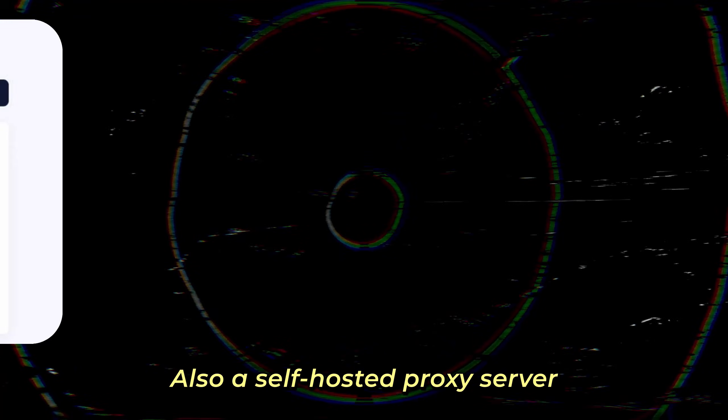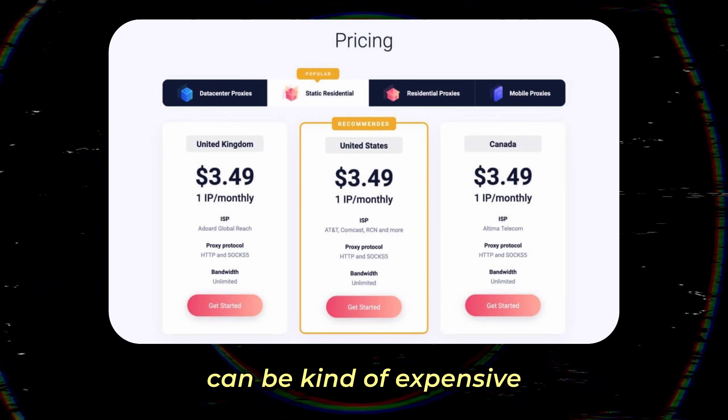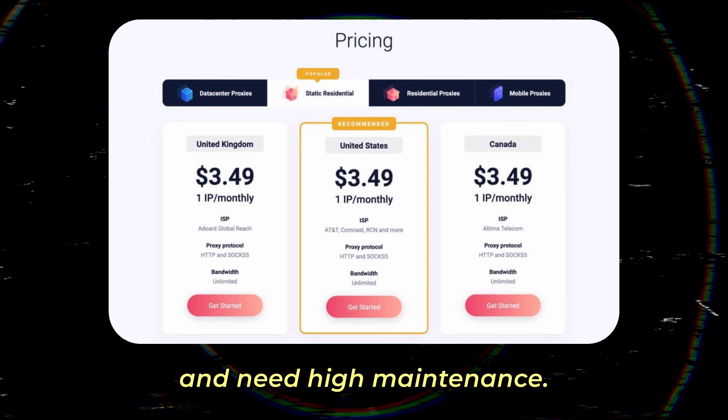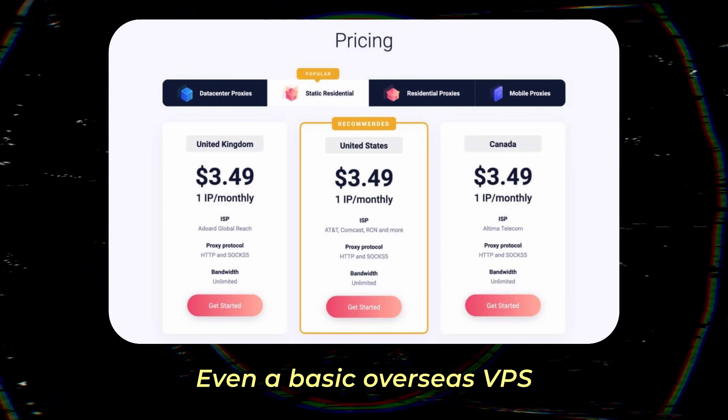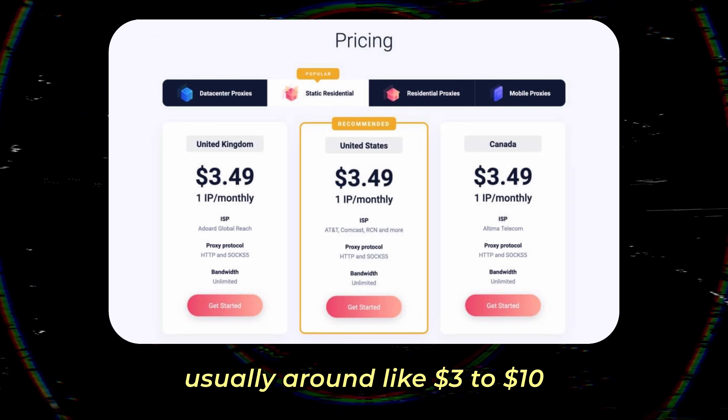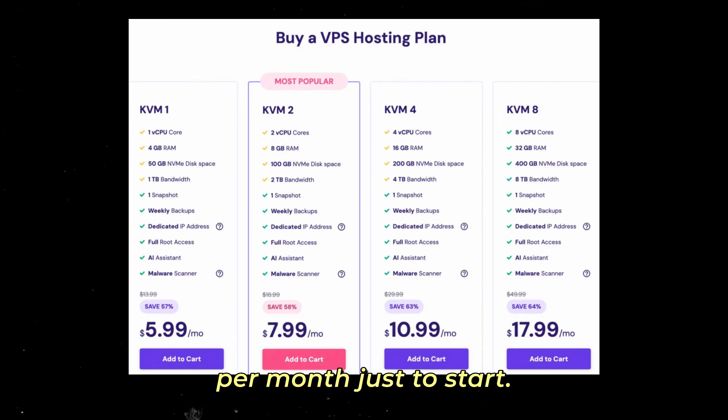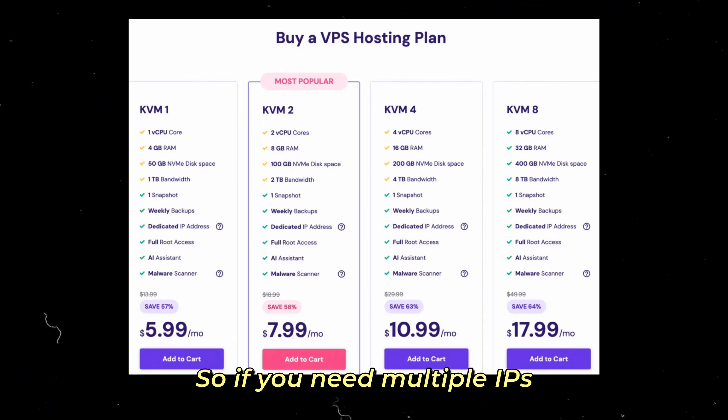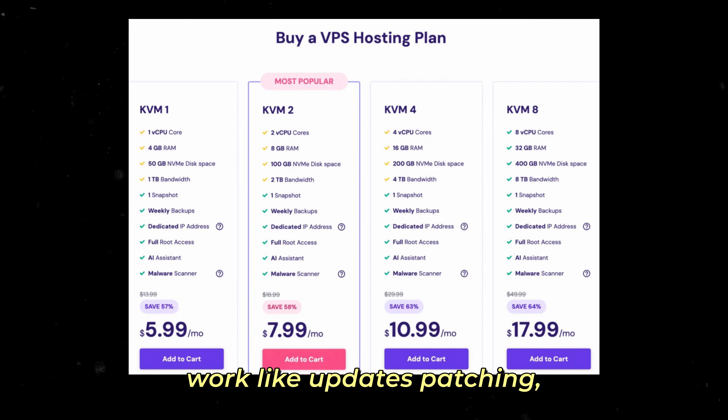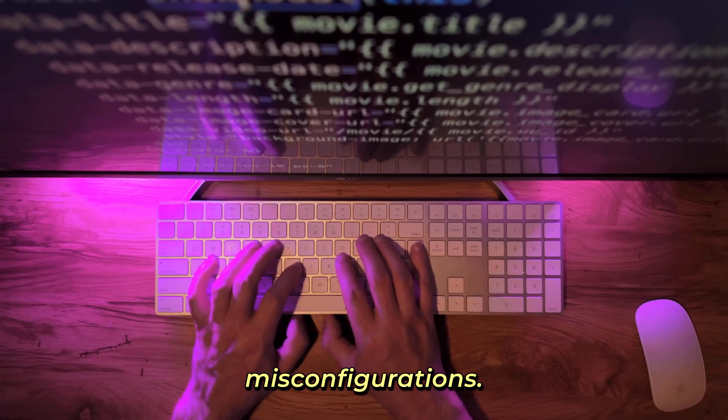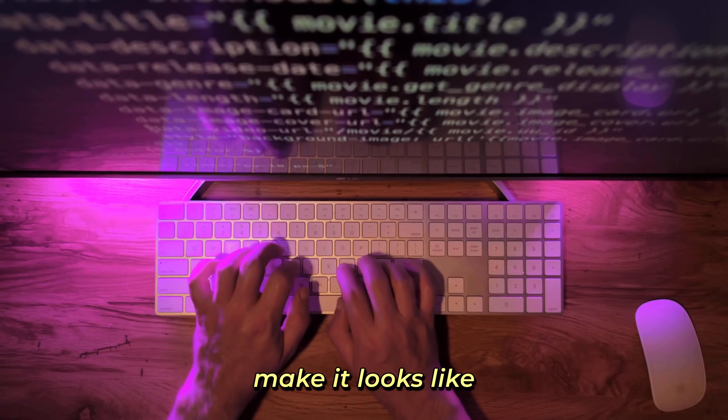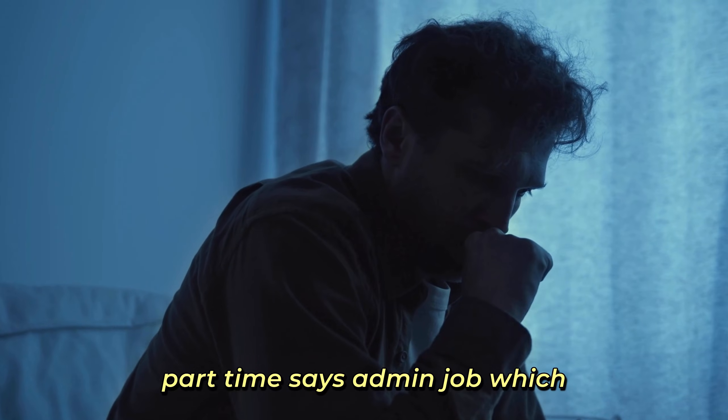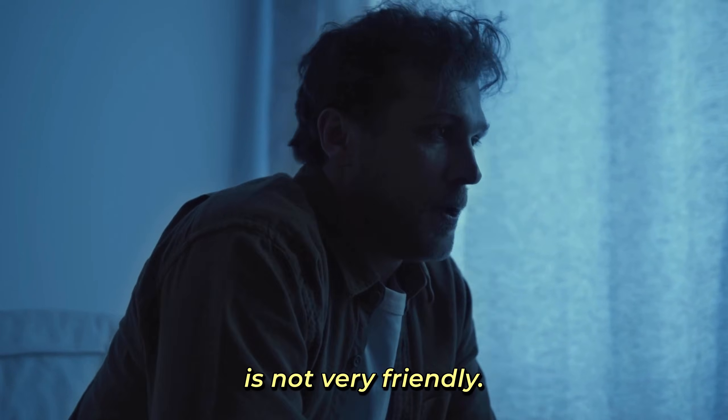Also, a self-hosted proxy server can be kind of expensive and need high maintenance. Even a basic overseas VPS with static IP isn't free, usually around three to ten dollars per month just to start. If you need multiple IPs it will cost more, plus ongoing work like updates, patching, monitoring, and preventing misconfigurations make it look like a part-time sysadmin job, which is not very friendly.